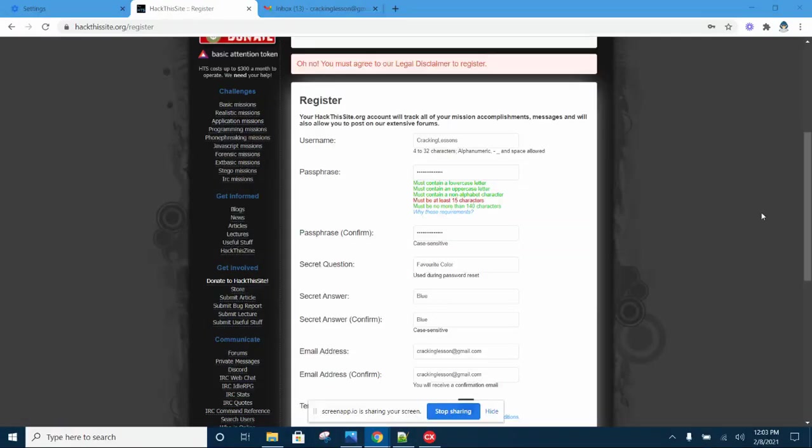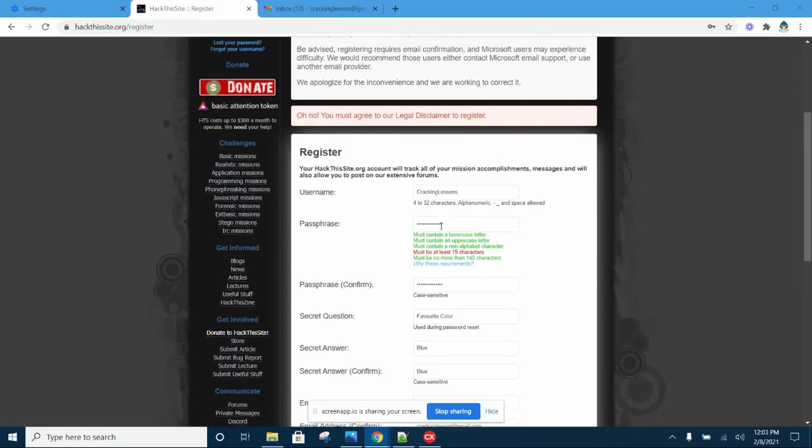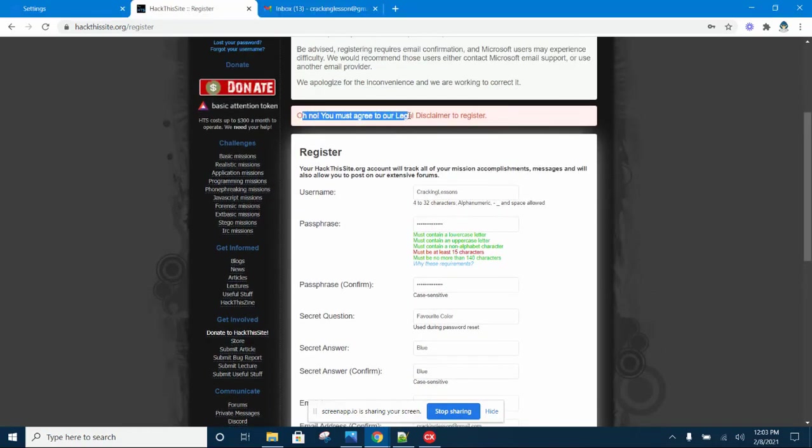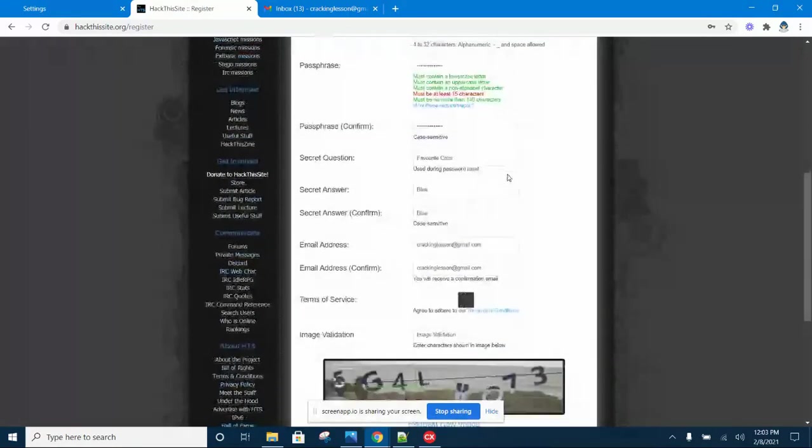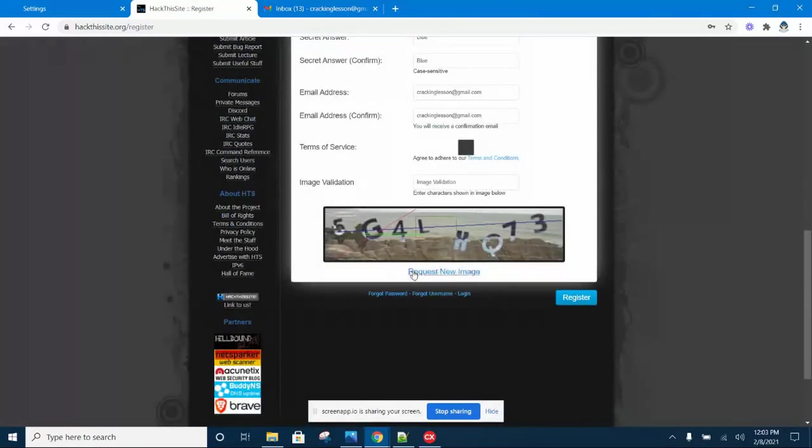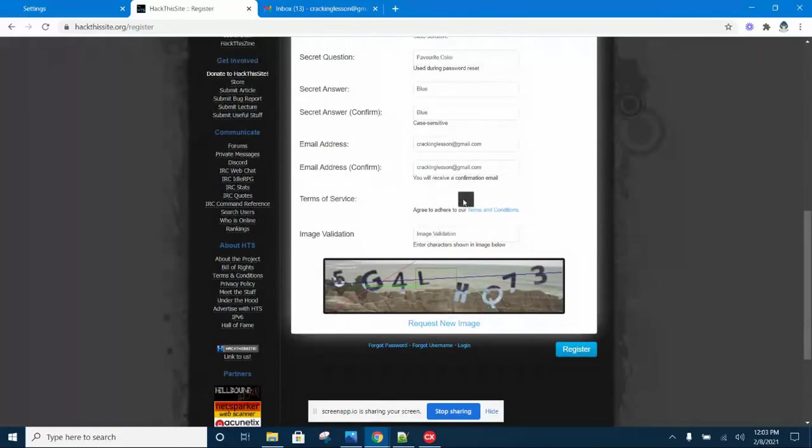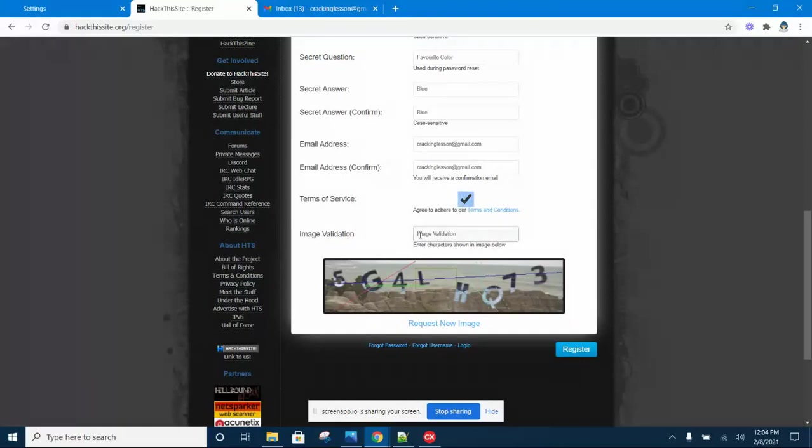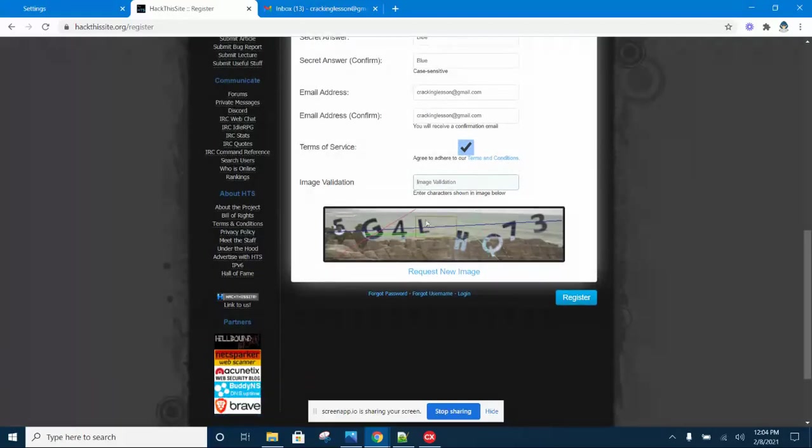Third mistake is the Terms of Service - you did not check. To solve it, you notice there is a warning: you have to agree. So go and agree to Terms of Service. This one you need to check. If you don't check, you cannot proceed with the CAPTCHA.